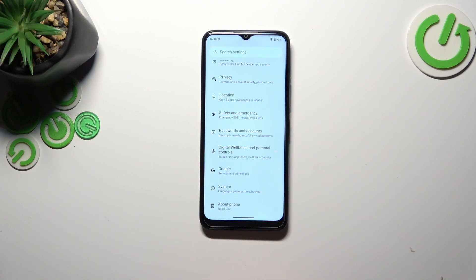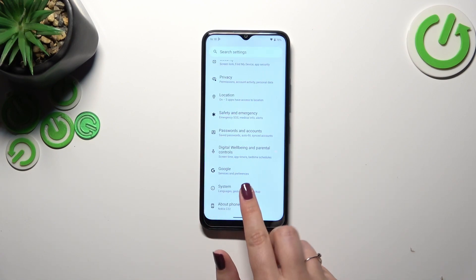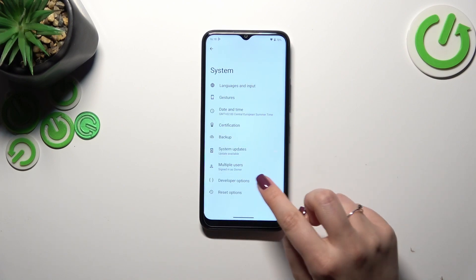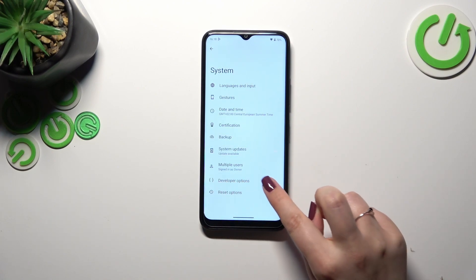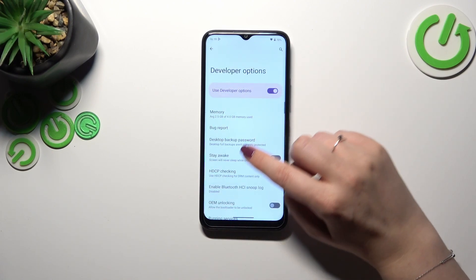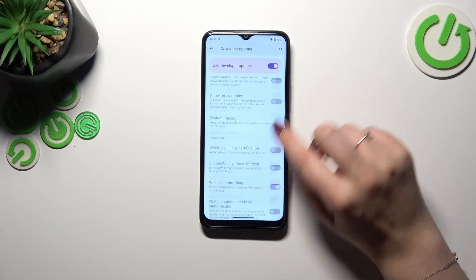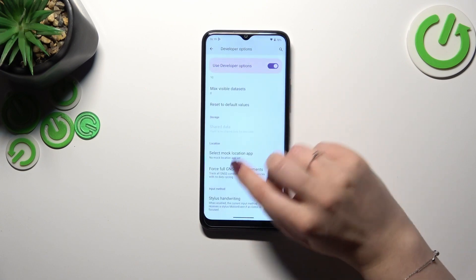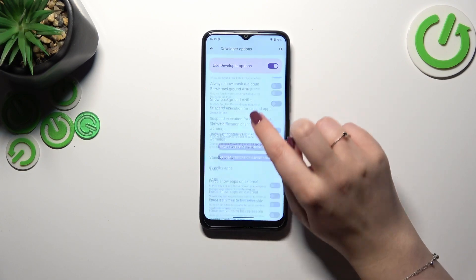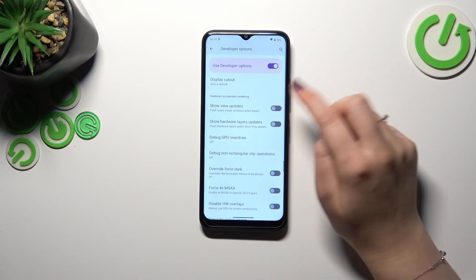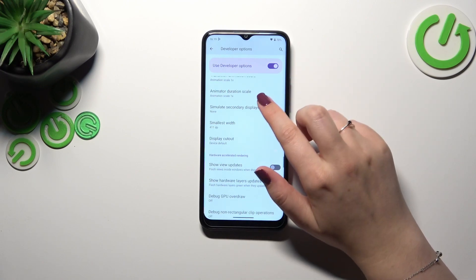Now let's go back to the general Settings and enter the System. Here we've got the Developer Options, so let's tap on it. As you can see, we've got plenty of advanced settings which we can customize.